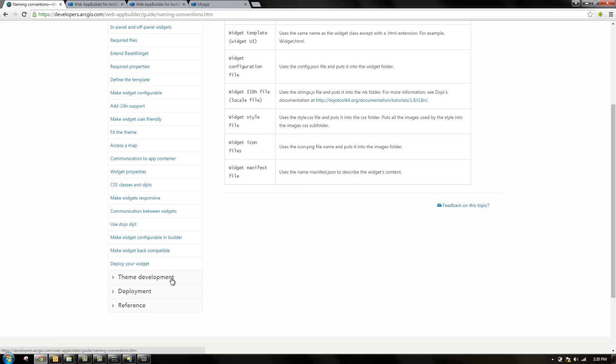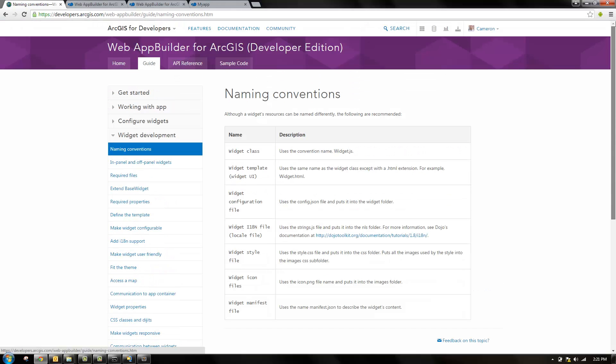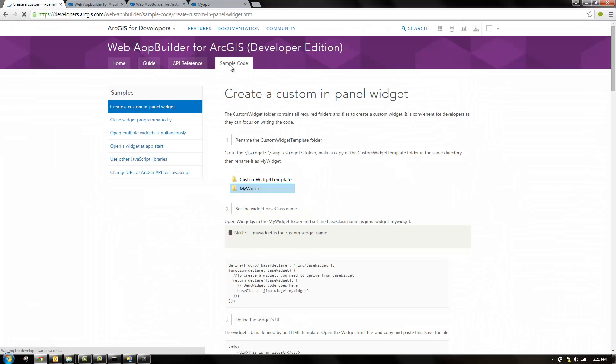There's also themes you can develop to change how it looks, and some sample code you can use.